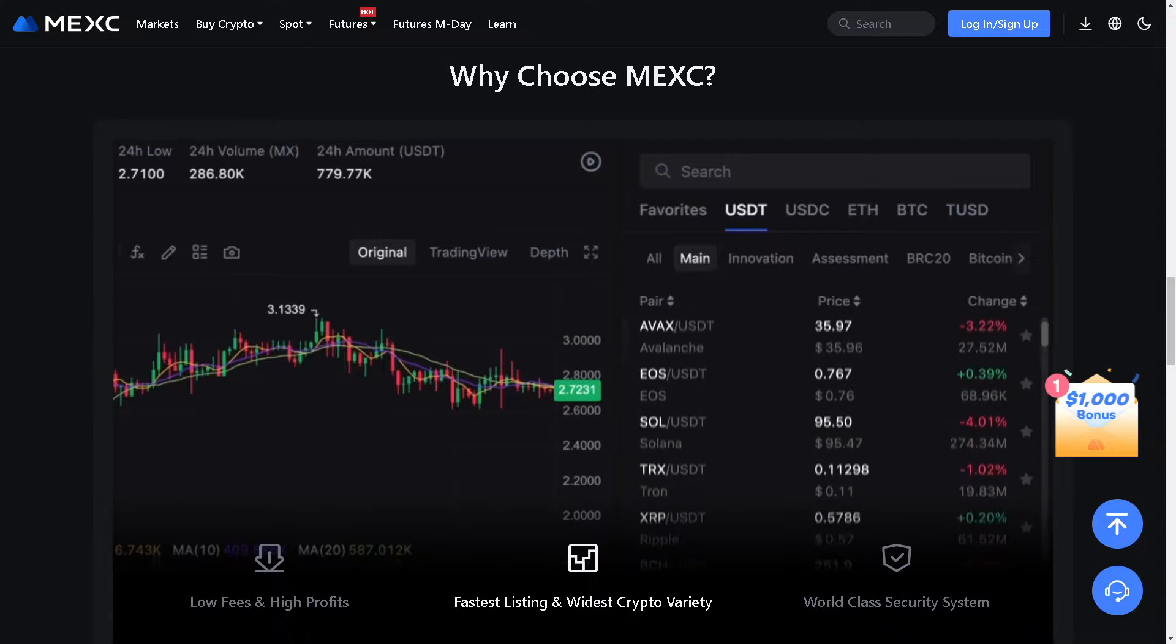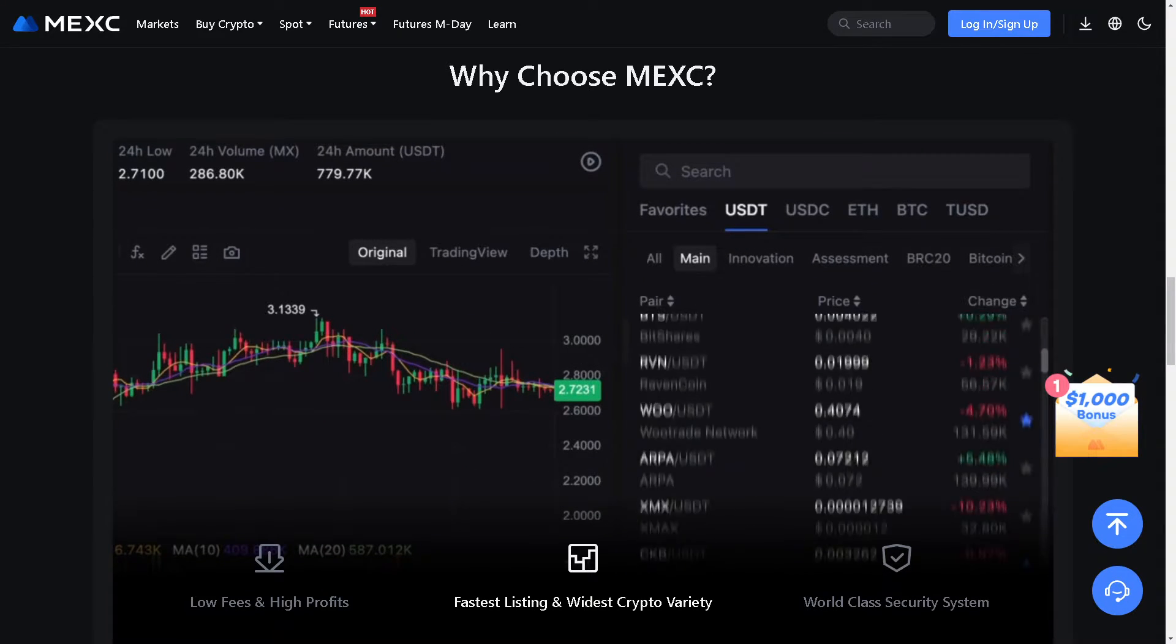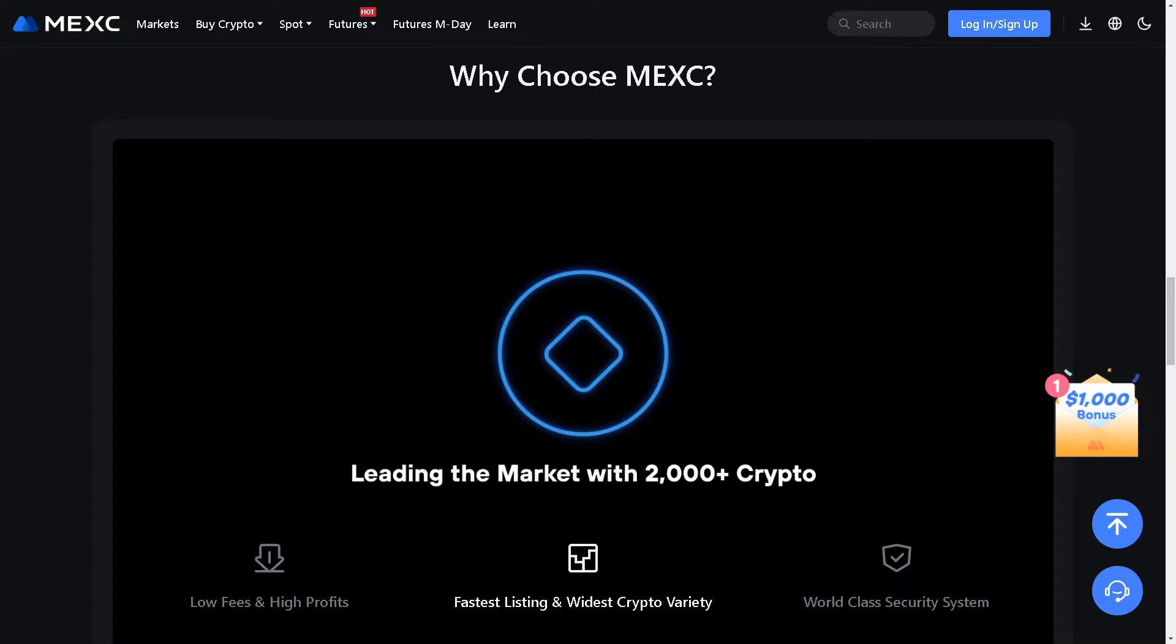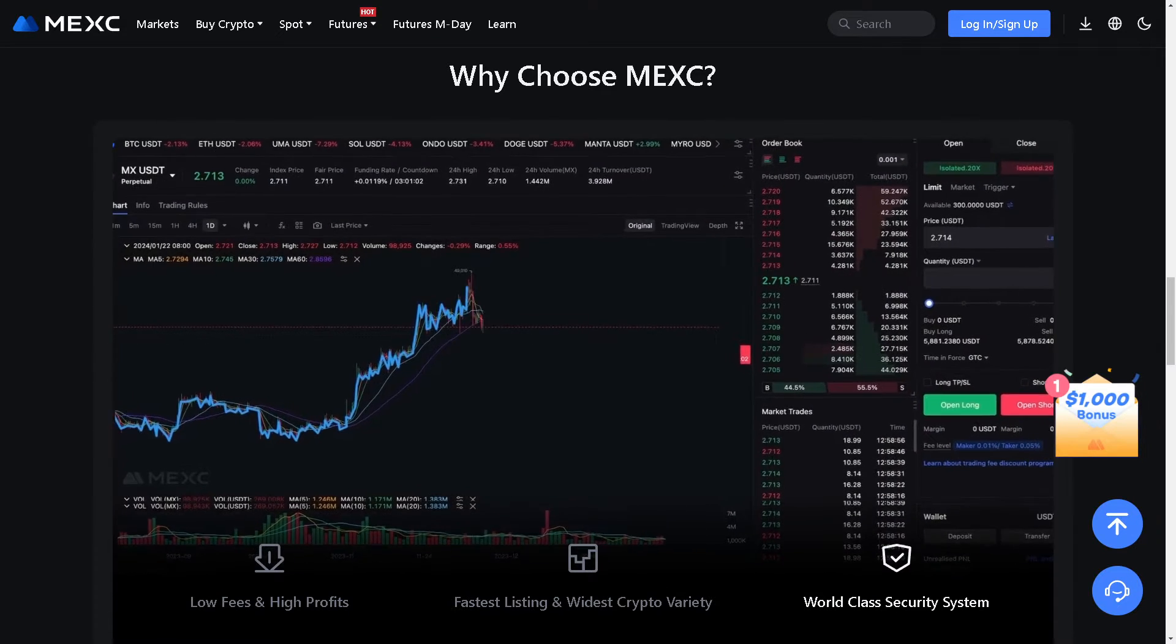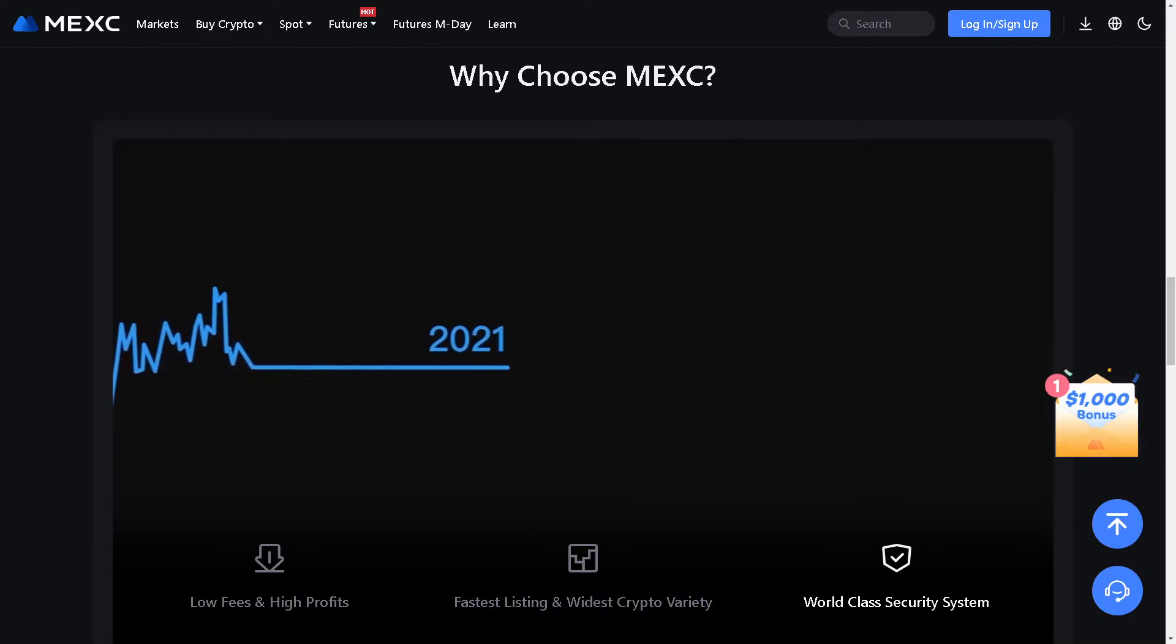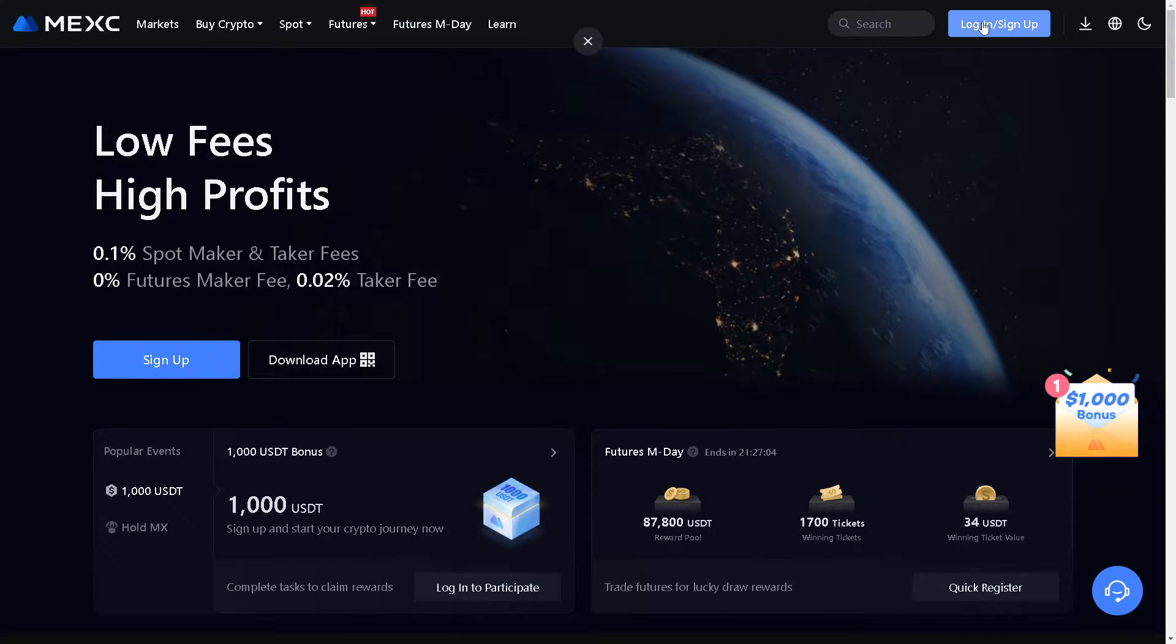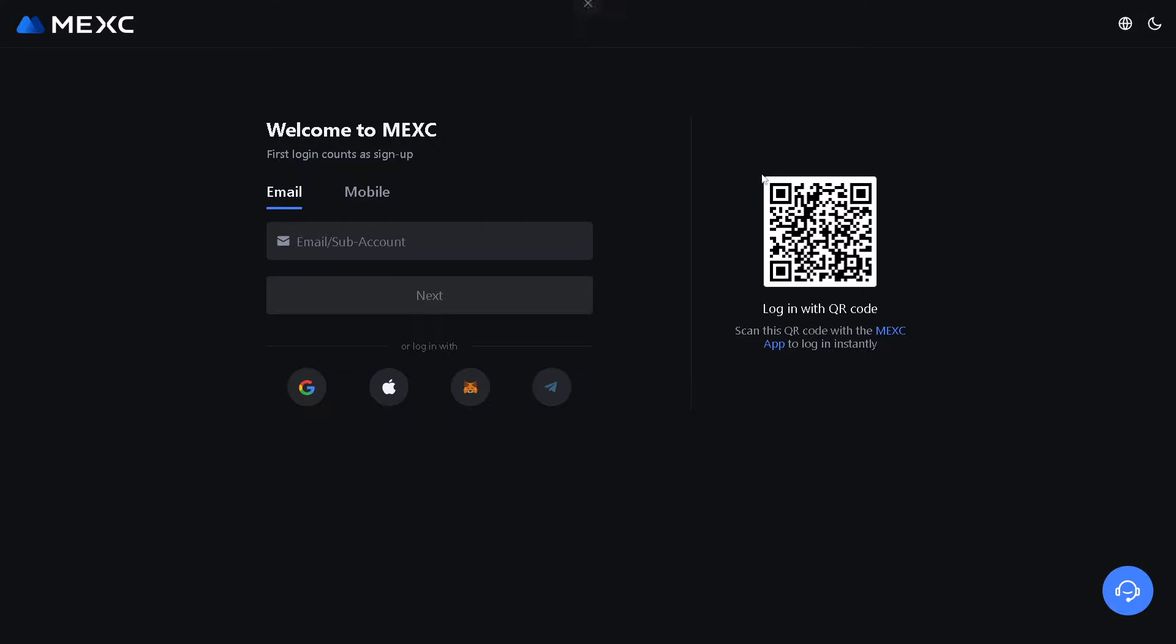Welcome back to our channel. In today's video we are going to show you how to send USDT from Coinbase to MEXC. Let's begin. Okay, so the first thing you need to do is to log in using your credentials.